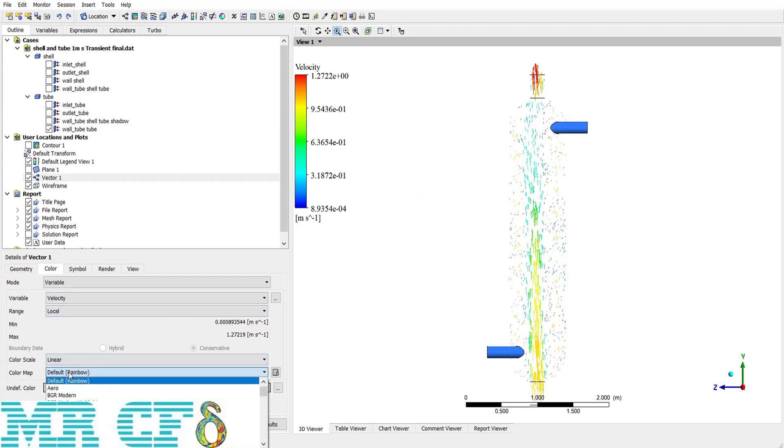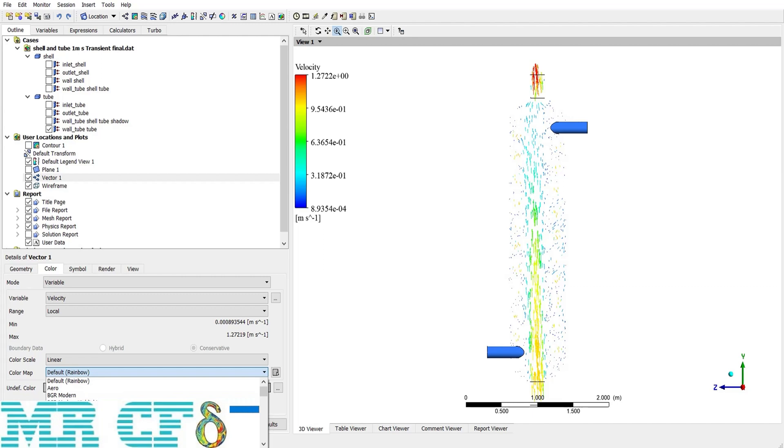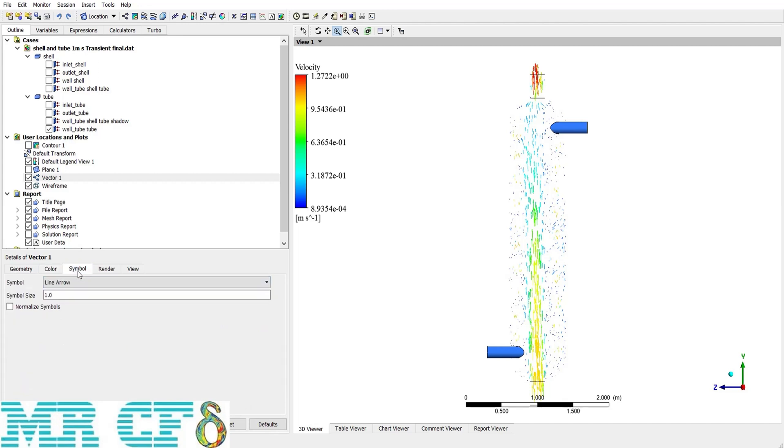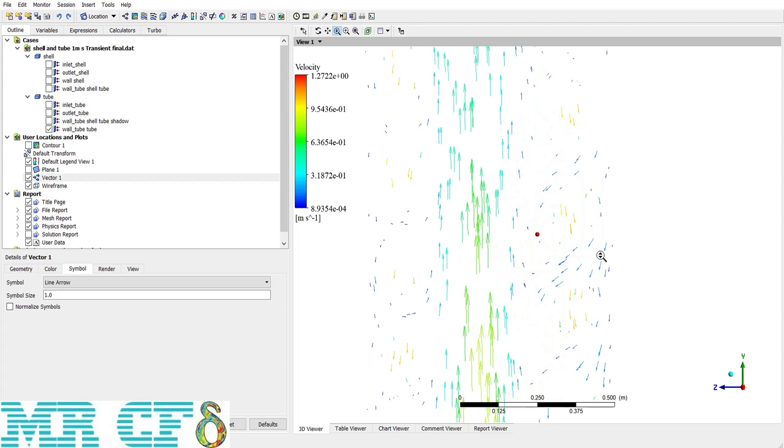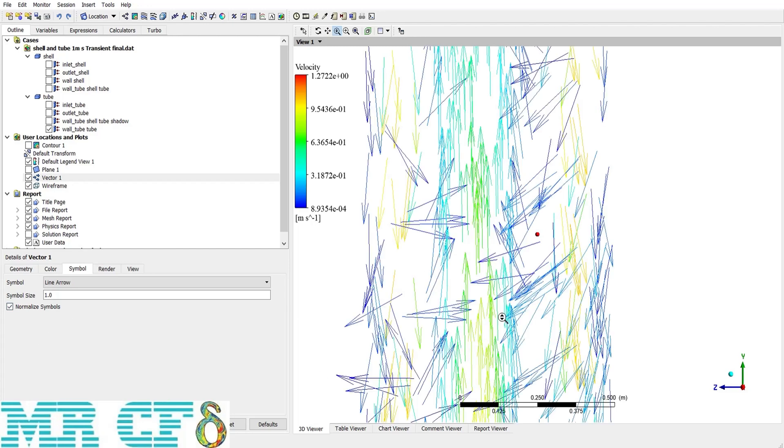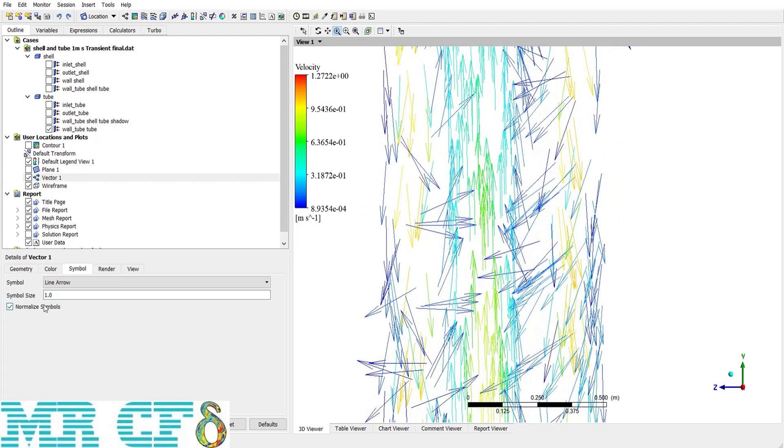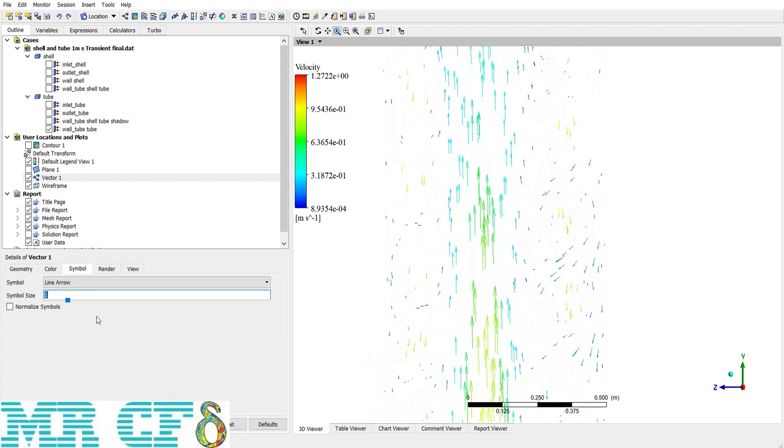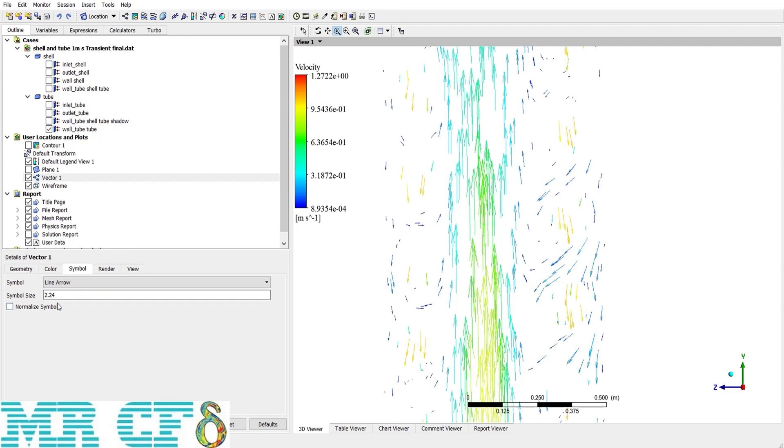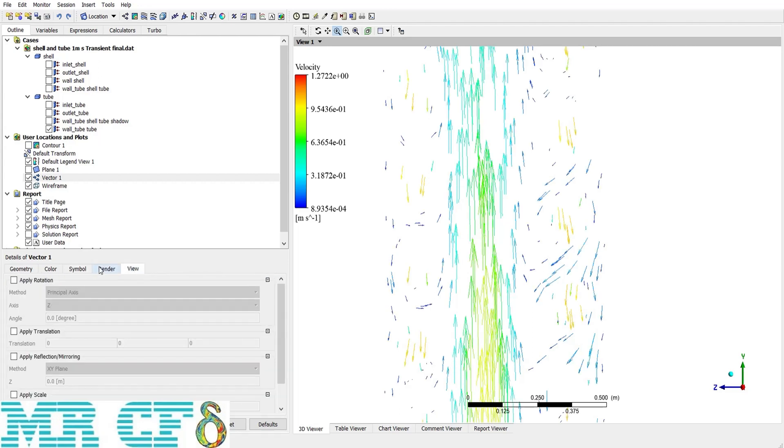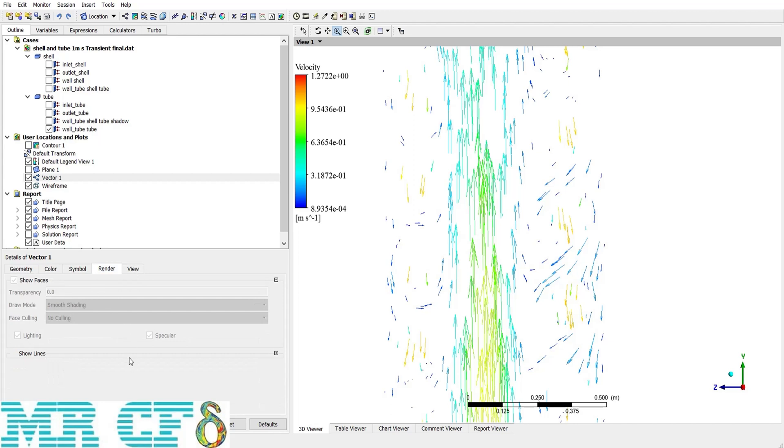And the color map changes the color of the vectors with different gradient. For example, blue to white. And in symbol tab, which can be vital for many cases, discusses about the symbol size and the shape of it. As you can see, right now, the larger arrows means larger velocity. But if I click on normalize symbols, then the size of them become equal. And the other option is to increase or decrease the symbol size. The render and view tabs were discussed in contour section.